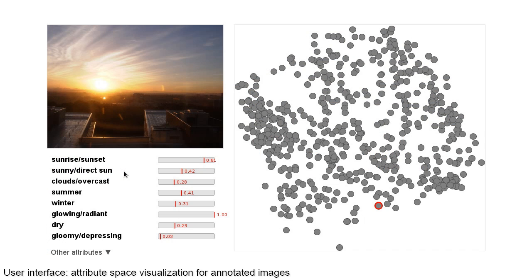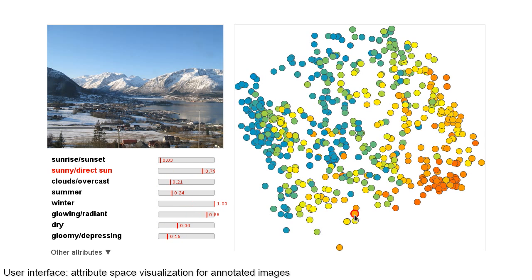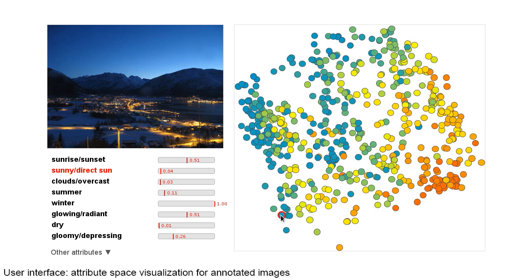Now that we have all of this data, how can we visualize it? Each image in our dataset corresponds to a point on a 40-dimensional attribute space spanned by our transient attributes. Shown here is that attribute space for seven webcams. We visualize it in two dimensions after applying PCA. We can colorize this plot according to the labels for one attribute, such as sunny. Red dots correspond to images with a high value for the sunny attribute, and the blue dots represent images with lower attribute values.